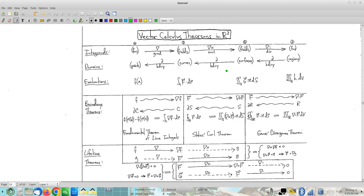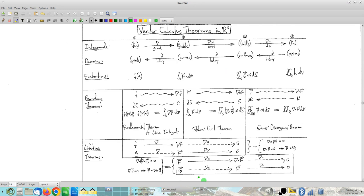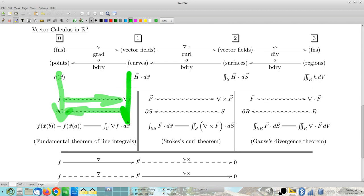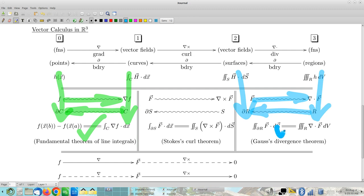So a reminder: we have this big diagram that we've been assembling. Now in this typeset version of the diagram — it's the same exact diagram, but it's easier to read. Previously we talked about the fundamental theorem of line integrals as being summarized by this. And then we talked about how Gauss's divergence theorem shockingly follows the same exact pattern.